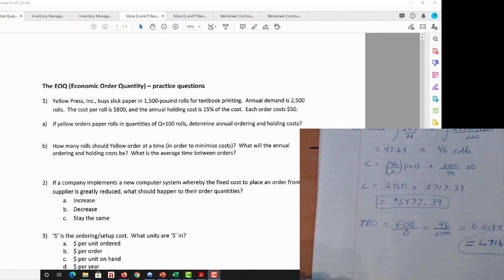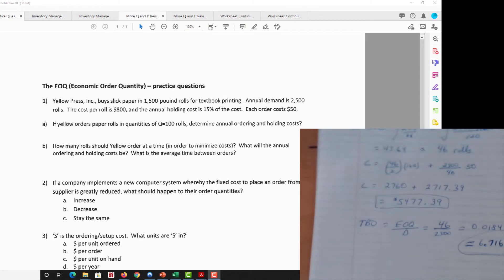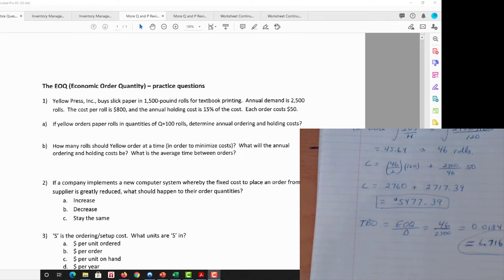The formulas themselves are straightforward and make sense — they're not super complicated. Conceptually, that's where the tricky questions come in: what if there's a change in holding cost or warehouse space? You want to be able to flow those changes through all the numbers.